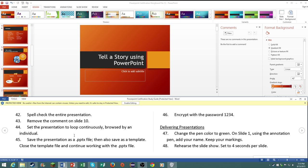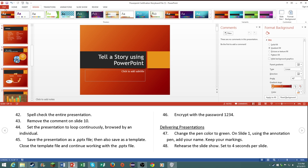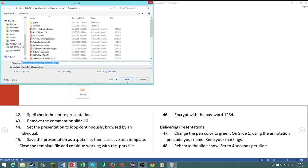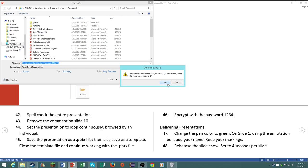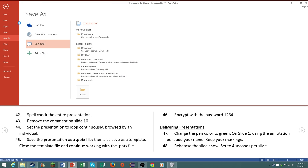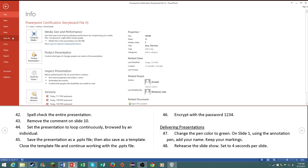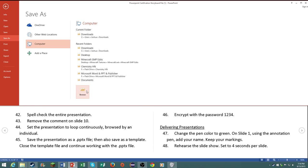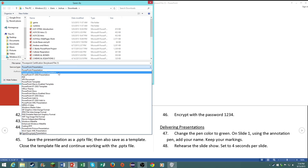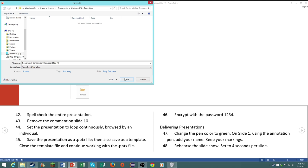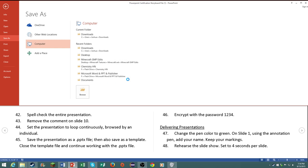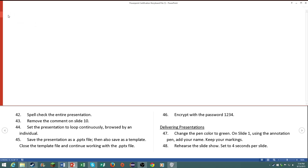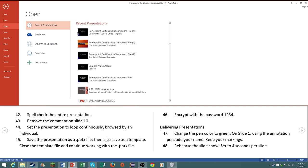Set the presentation as a PowerPoint file and then also save it as a template. Close the template file and then continue working with that. So just save it, we'll just save it to wherever, doesn't really matter. And then we need to save it as a template. And that's pretty easy, save it as a template. And then it says close the template file and then reopen the PowerPoint executable file.